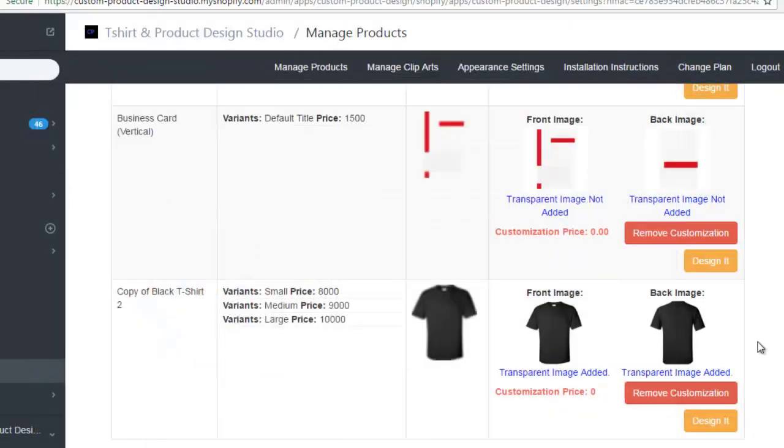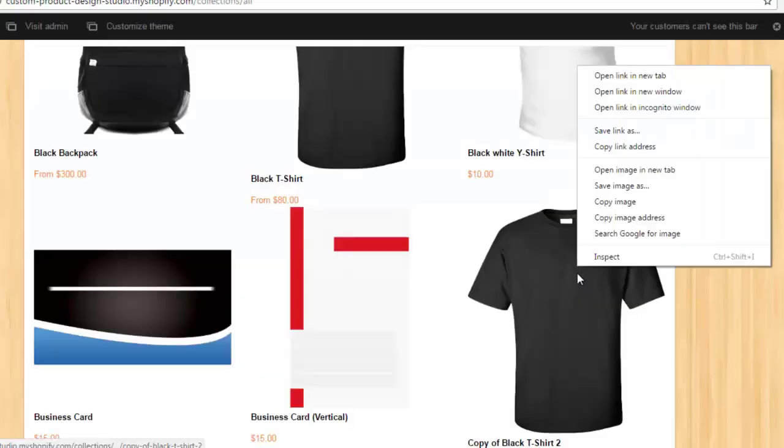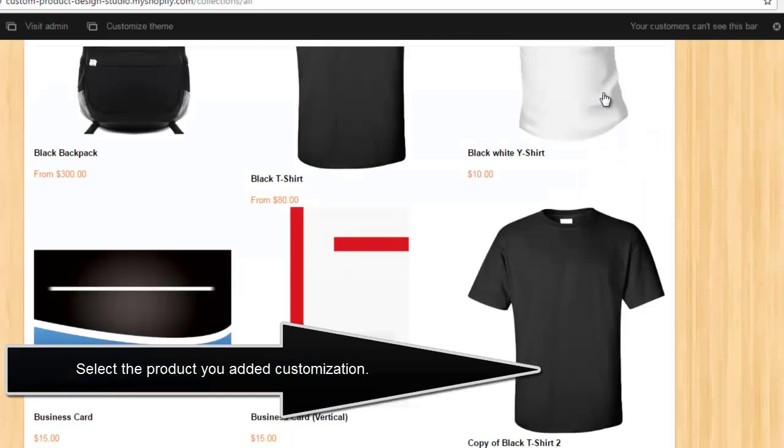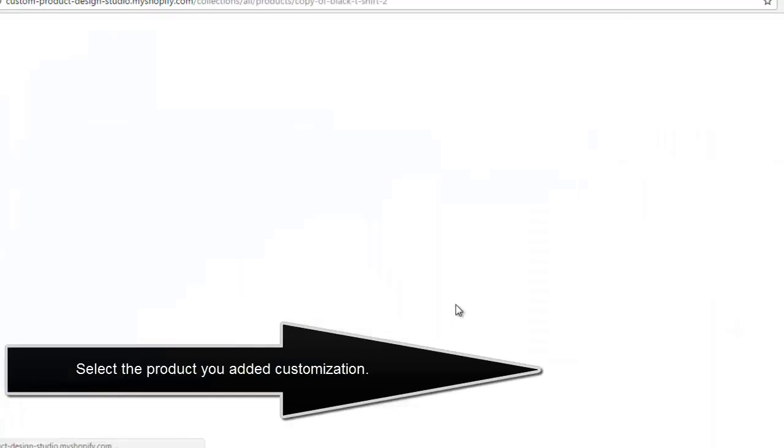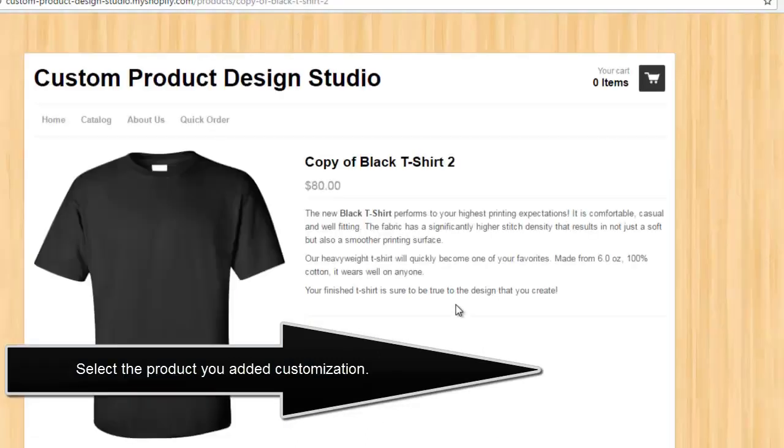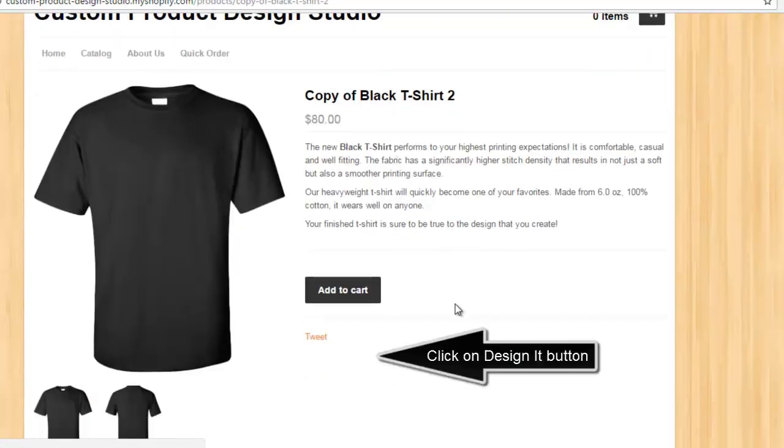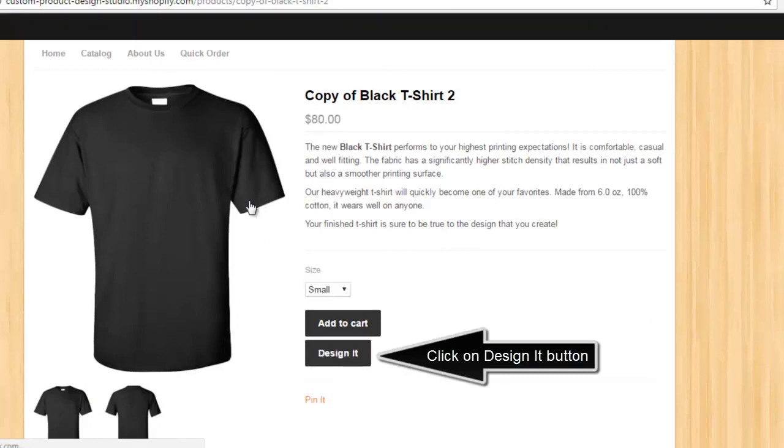On storefront, select the product you added customization. Click on Design It button.